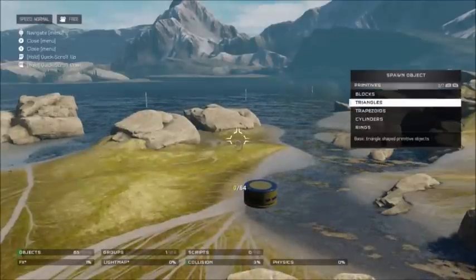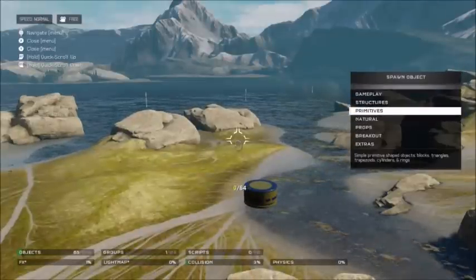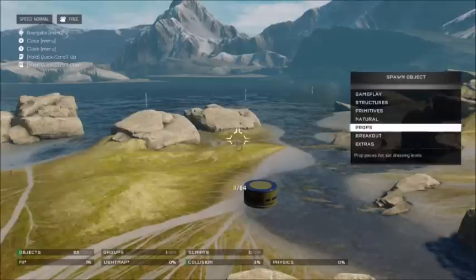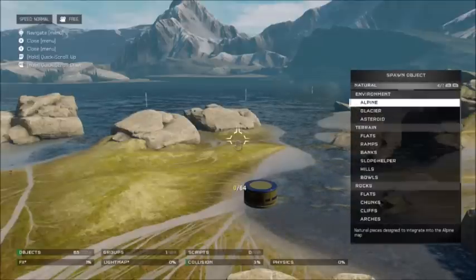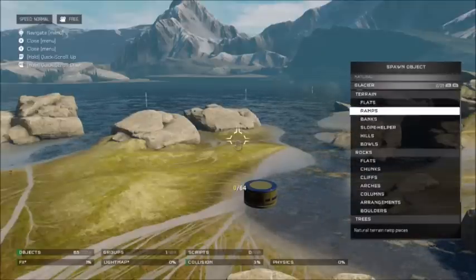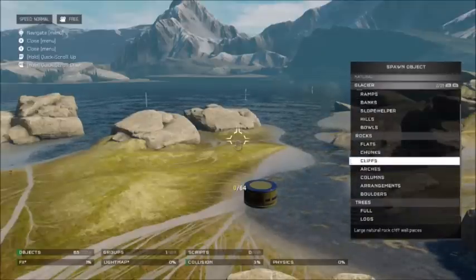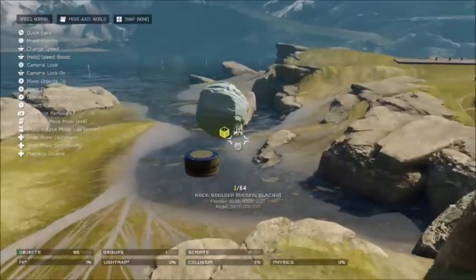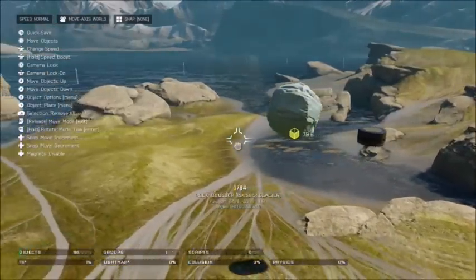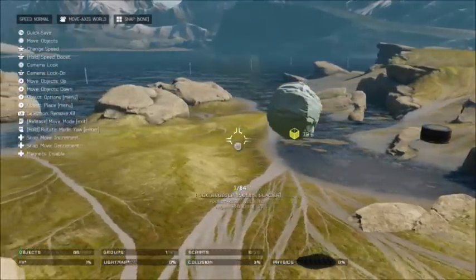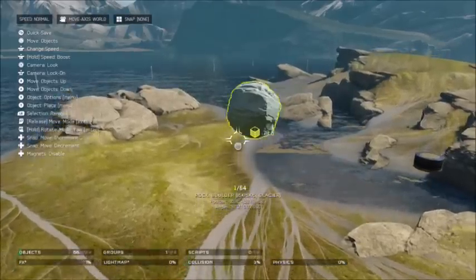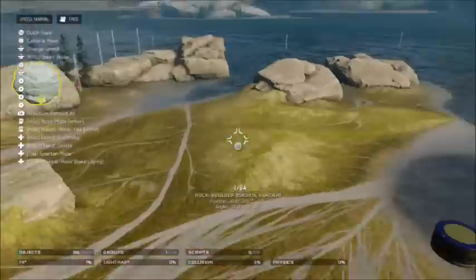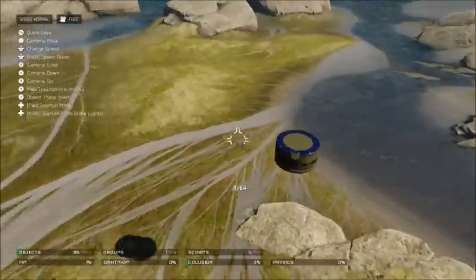Then you want to spawn your second item, which is the physical item that will be rotating around. I'll just spawn in a boulder or rock. I'm just going to place it arbitrarily — it doesn't really matter. It depends more on your specific needs for what you're building.